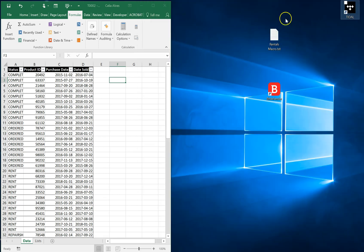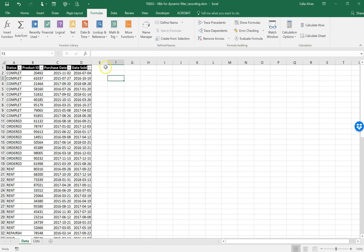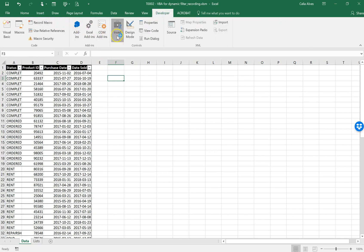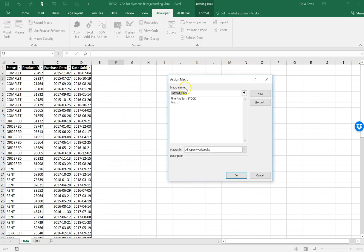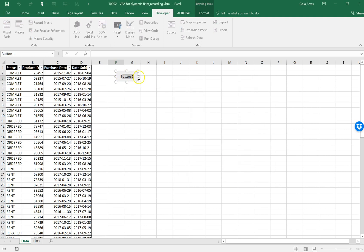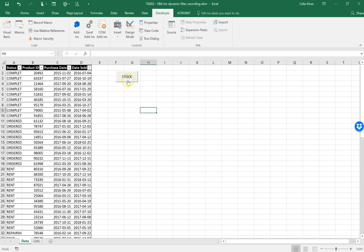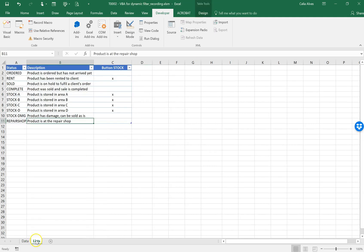Let's close this and create a button here. We'll associate this macro with that button and call it 'Stock'. Now let's click the button and see what happens — I want all product items with rent, stock A, stock B, stock C, stock D to be filtered.